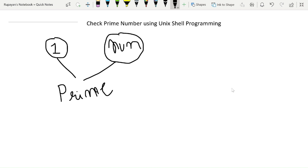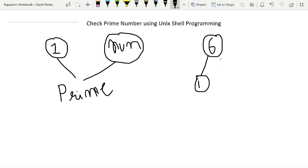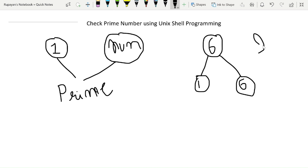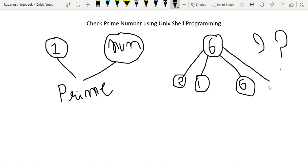For example, consider the number 6. Is 6 a prime number? No, 6 is not a prime number because 6 is also divisible by 2 and 3.